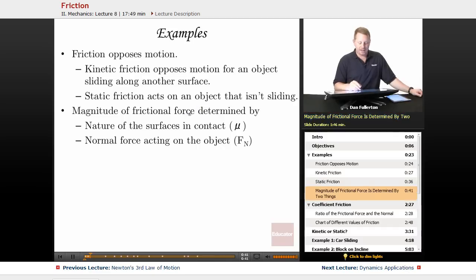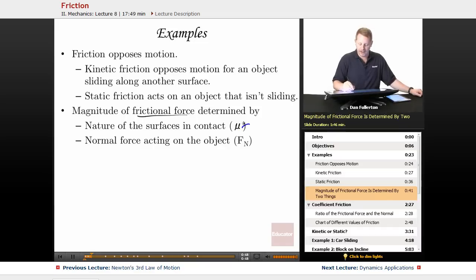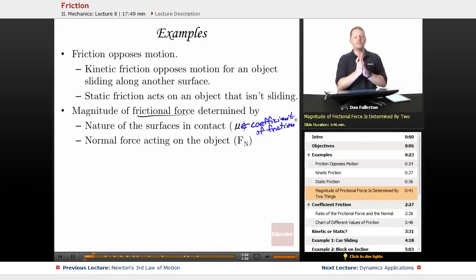The magnitude of the frictional force is determined by two things. The nature of the surfaces in contact, which we characterize with mu — a variable that refers to the coefficient of friction. Bigger coefficients of friction, bigger mu values, mean you're going to have more friction between the two surfaces.